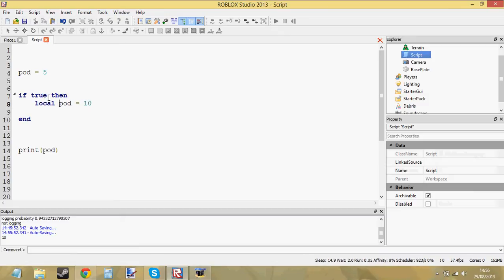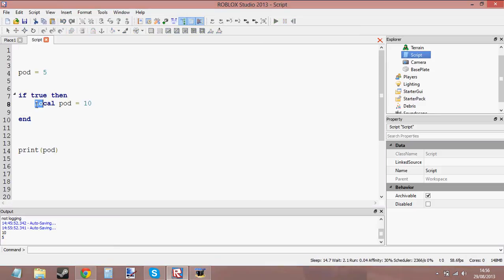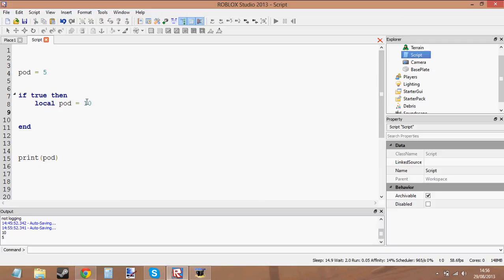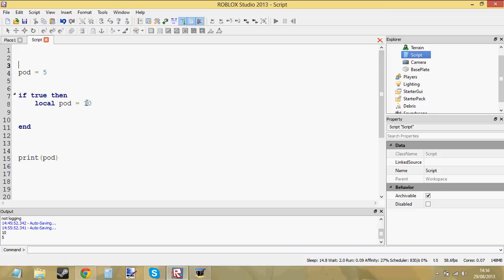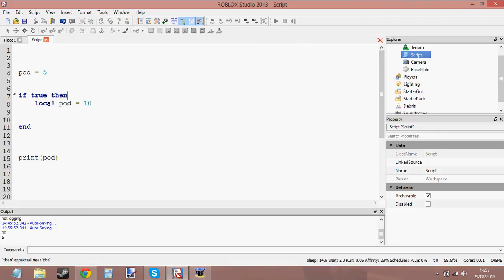So now let's stick the word local in front of it. This is where it begins to get weird. Now if I click play, it's going to print 5. What it's done is it's just missed this line out — I've set the variable pod to 5, and in the if statement it's as if it's skipped the assignment. Then we print pod again and it should be 5. It's like we're not actually setting the variable pod to 10. That's because when a variable is local and it's inside a scope like an if statement, for loop, or do block, we've actually declared a new variable that is only local to this if statement.